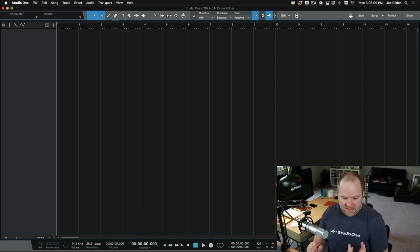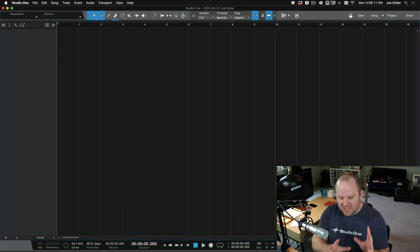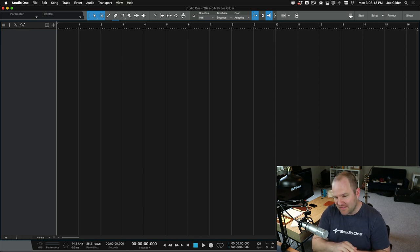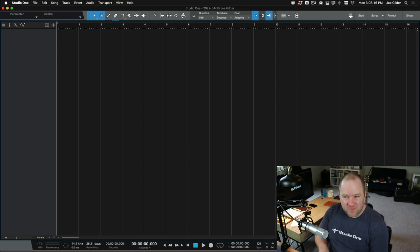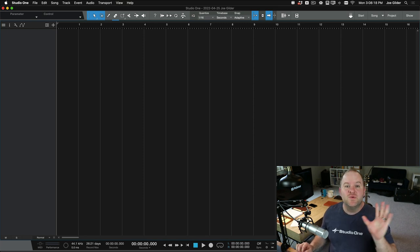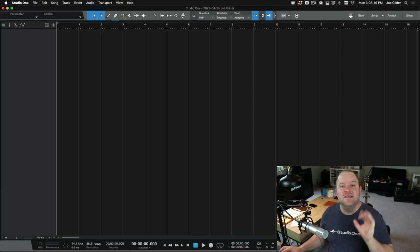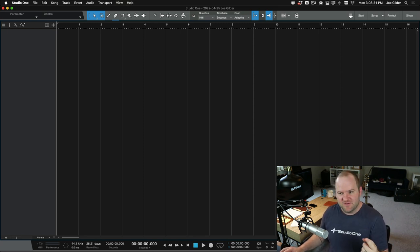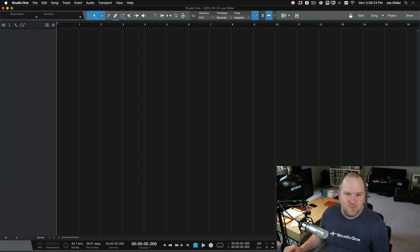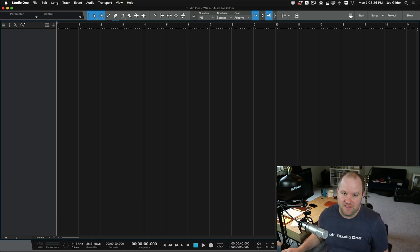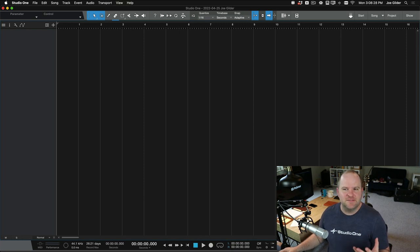So things like I would always create these number of tracks and have them be this name and this color, and I would have them all routed this way through this bus, or I would have this reverb set up and this delay, and I would constantly find myself spending a good amount of time redoing these same repetitive tasks with every song that I opened.